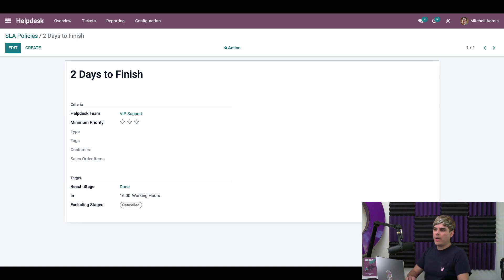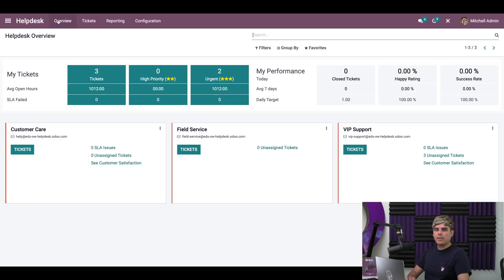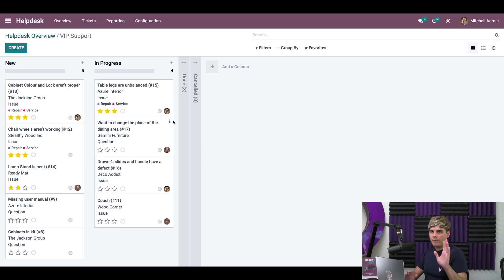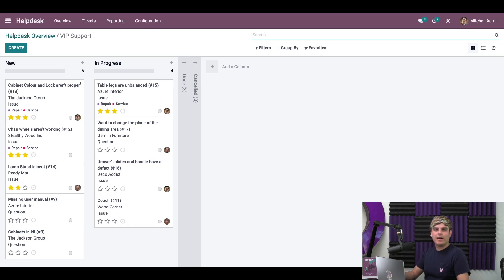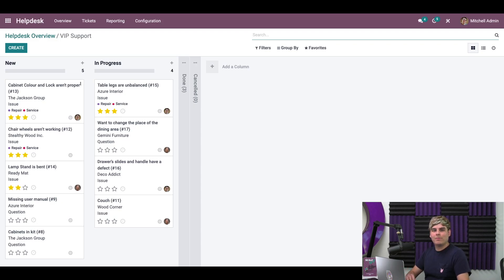Now, if we go back over here to overview, and we click into VIP support tickets, we can start to see that. So follow me here, a customer just contacted us saying that they ordered a chair, but it's broken. I saw in their file that they are a VIP support customer. So I'll go ahead and open up a support ticket for them under the VIP support team.